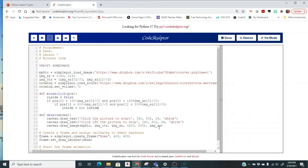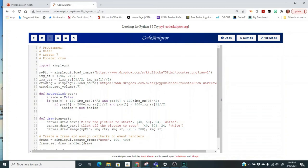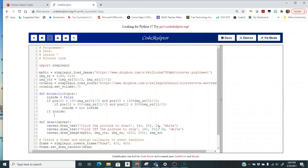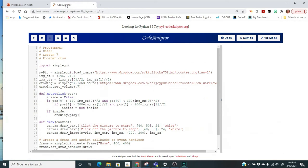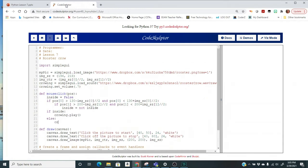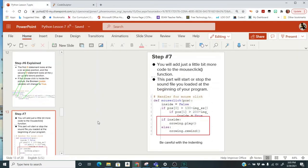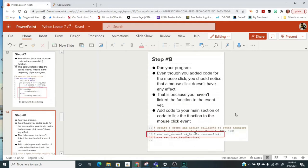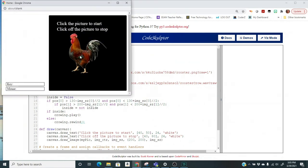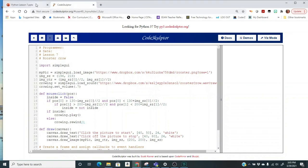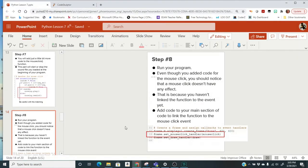I'm going to type: if inside — which is boolean, true or false — then crowing.play() with parentheses, else colon crowing.rewind() with parentheses. Check your code with the example. Make sure you have everything indented correctly, spelled correctly, punctuated correctly. Run your program. Even though you added code for the mouse click, you should notice that a mouse click doesn't have any effect yet — that is because you haven't linked the function to the event yet.